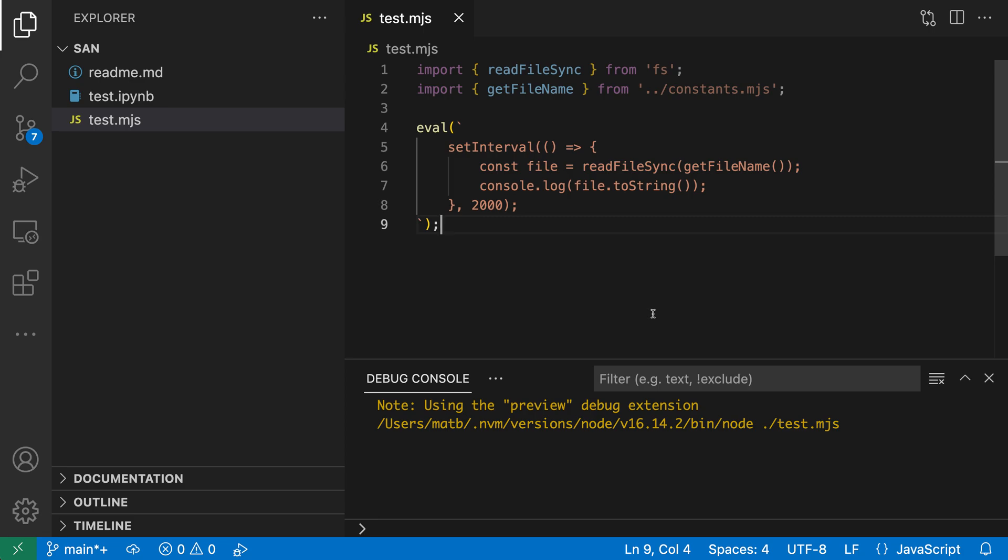Let's take a look at this with a simple JavaScript program. So here I have a Node app, and I can start debugging it just by pressing F5.